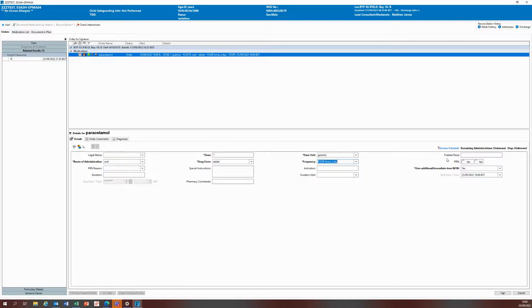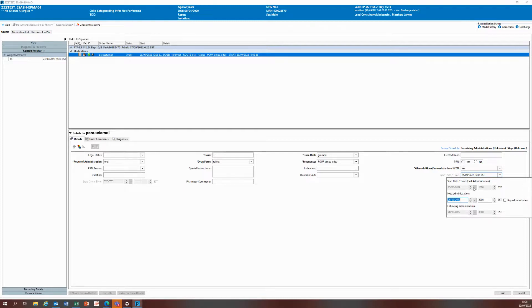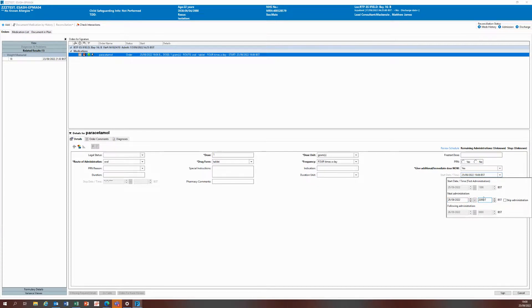Upon pressing yes, what you need to do is click on review schedule. You'll see this exclamation mark with the review schedule button pop up. When you do that, you can see that the system is telling you you are creating a stat dose at 7:06, which is the time of prescribing, and the next scheduled dose on the four times a day frequency is at 10 PM.